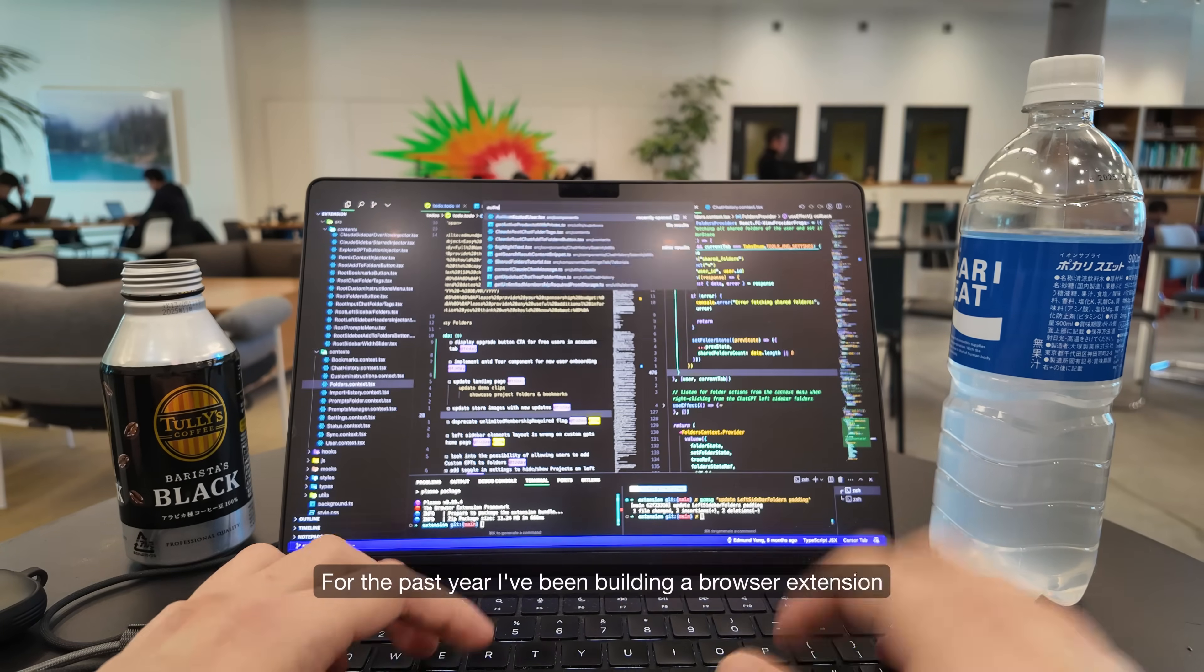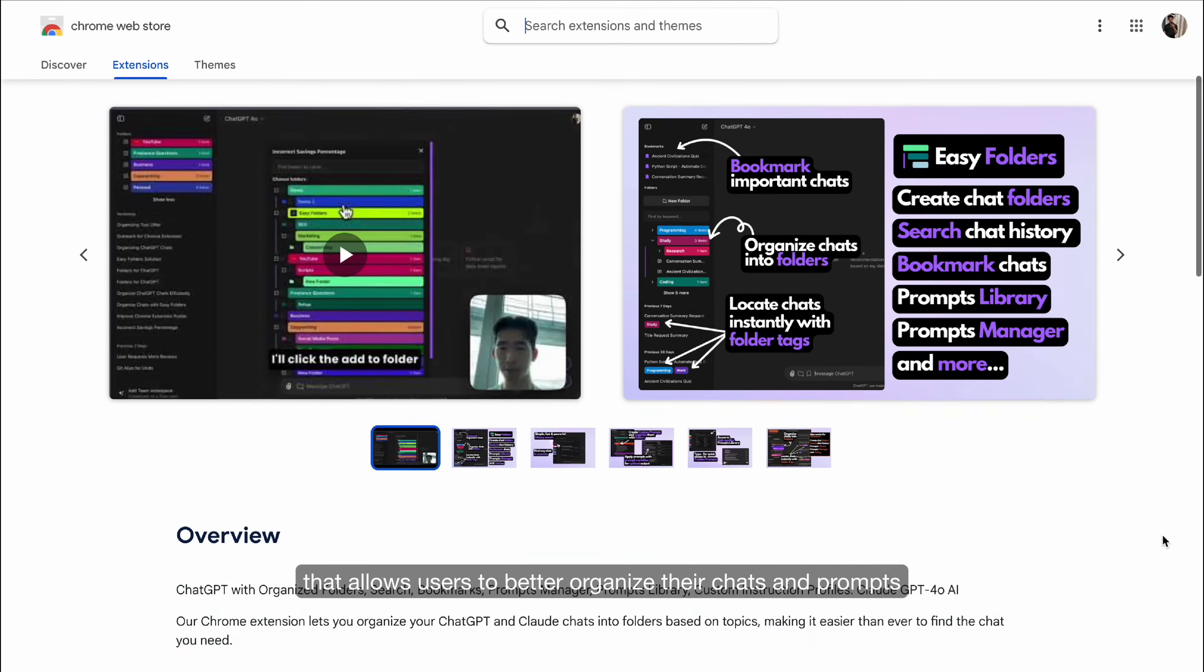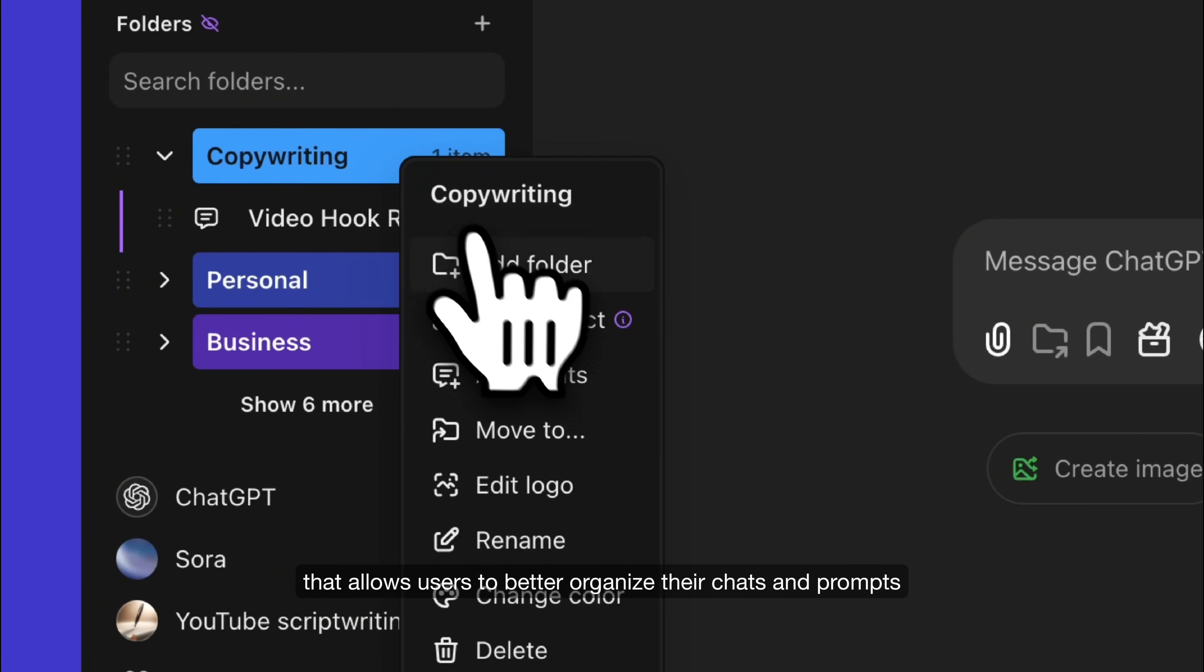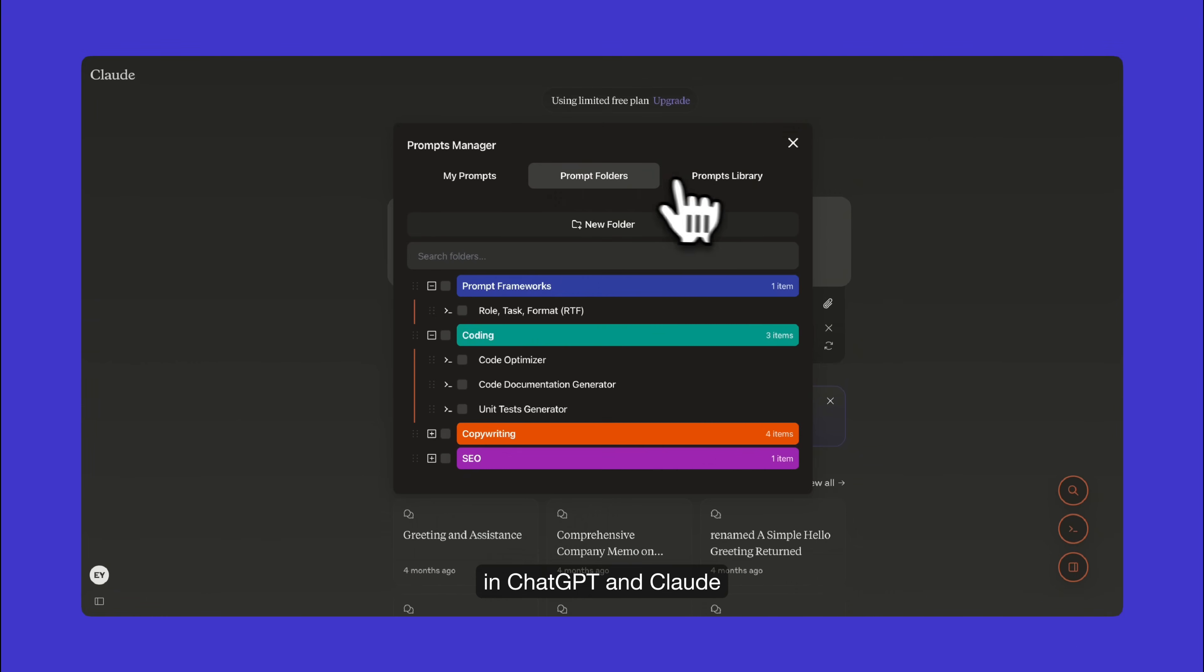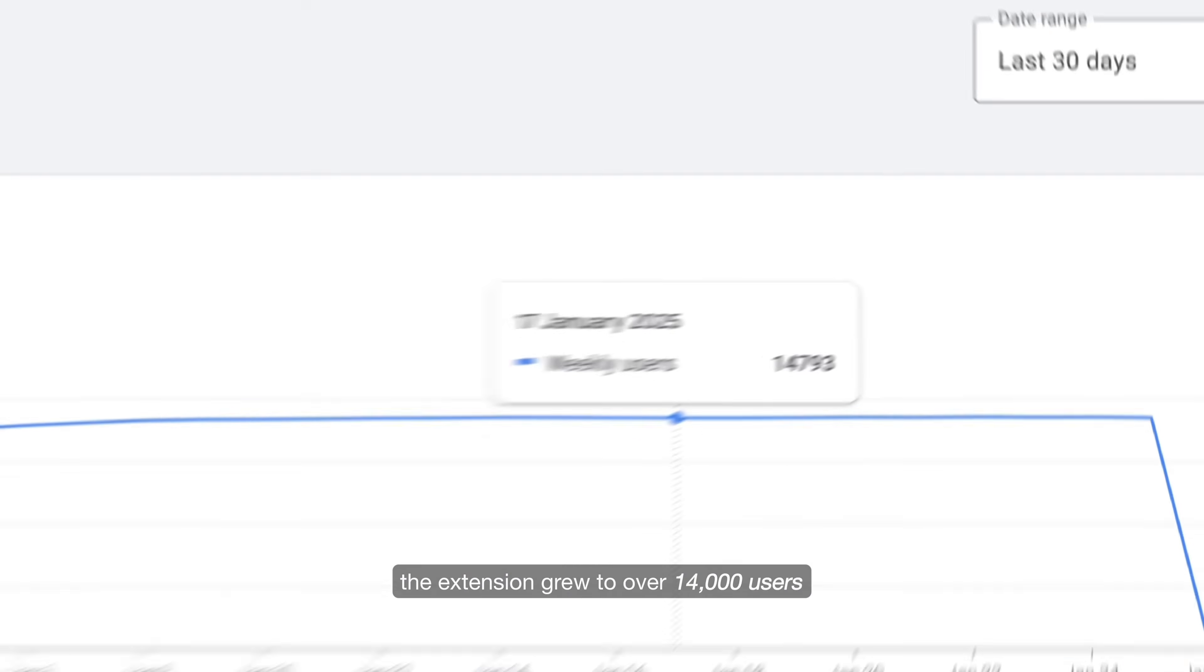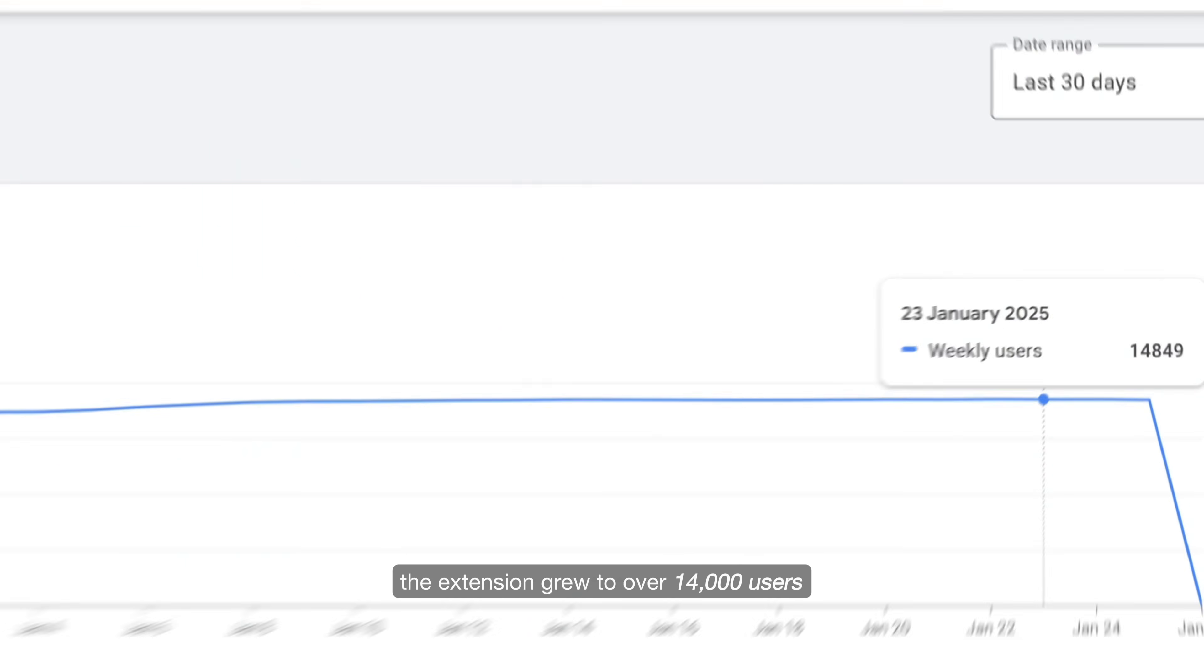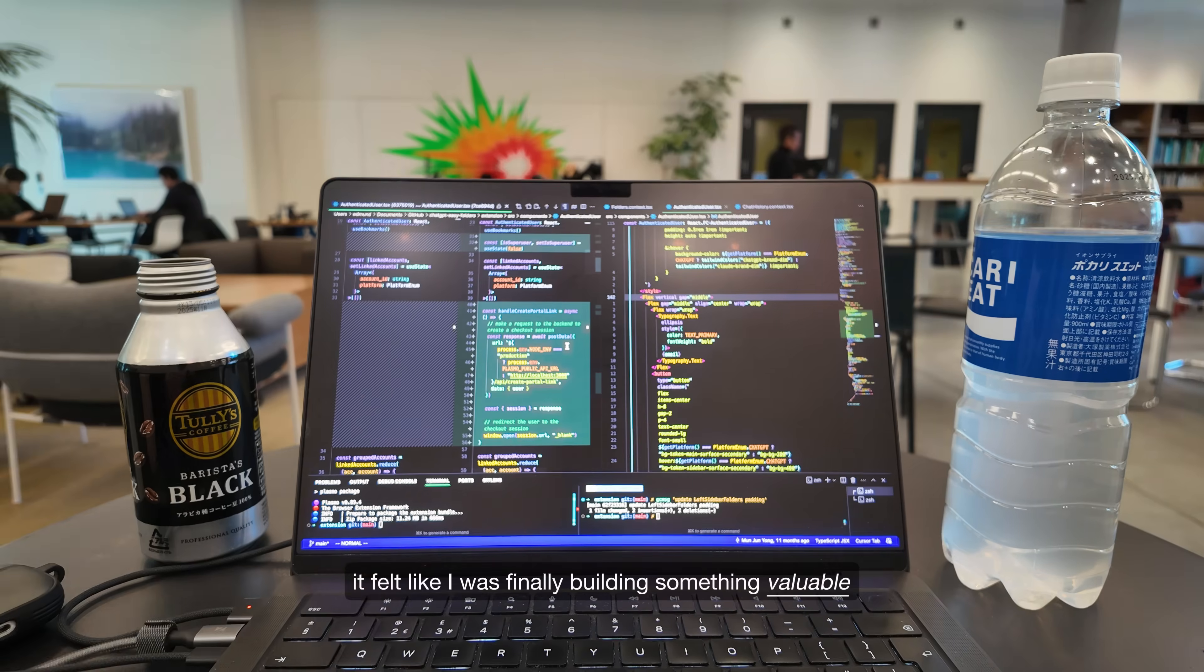For the past year, I've been building a browser extension that allows users to better organize their chats and prompts in ChatGPT and Claude. And honestly, it was going pretty well. The extension grew to over 14,000 users and I was getting sales daily.